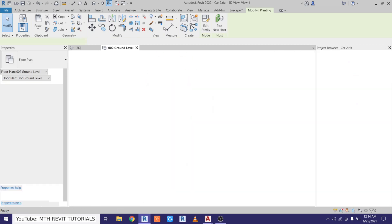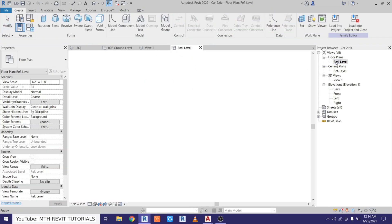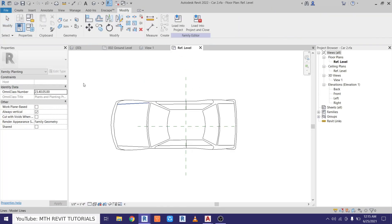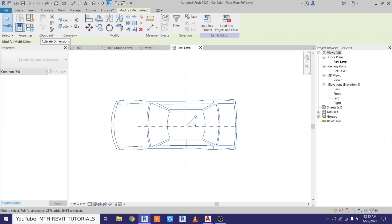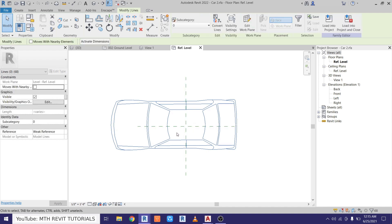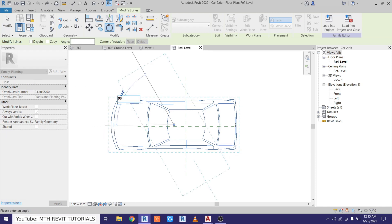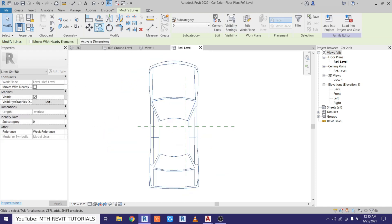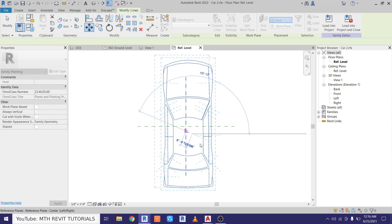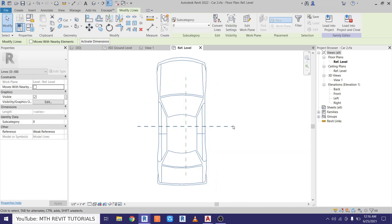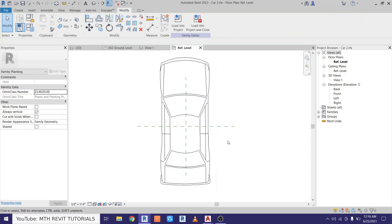Let's go back to Revit and double click this component to open up the family editor. Let's go to reference level. Let's select all and just hold Shift key and deselect the reference planes. Let's rotate it 90 degrees and just try to move it to the center here. Perfect.